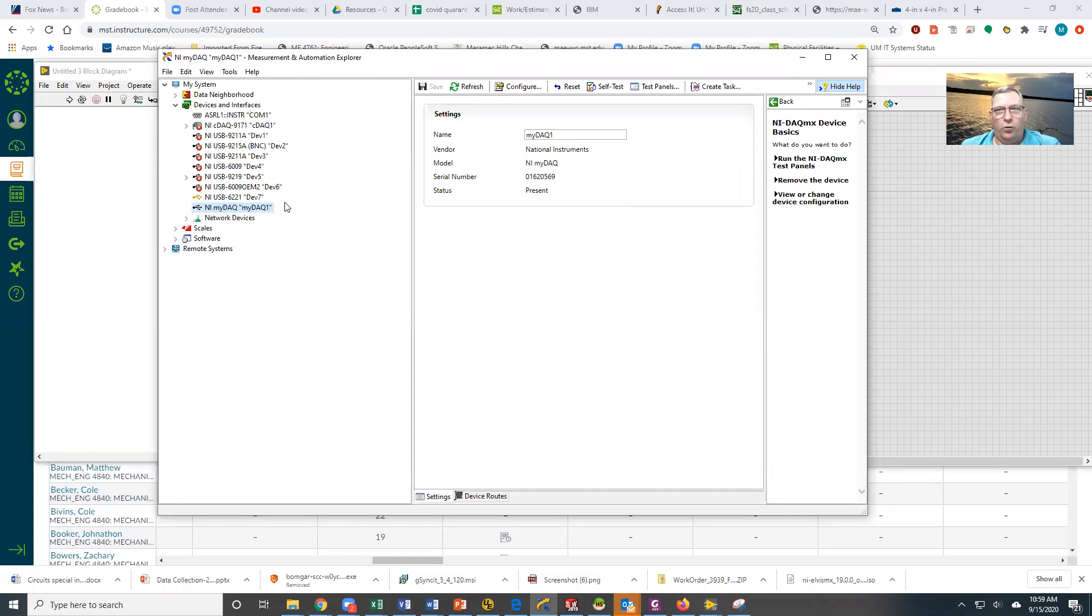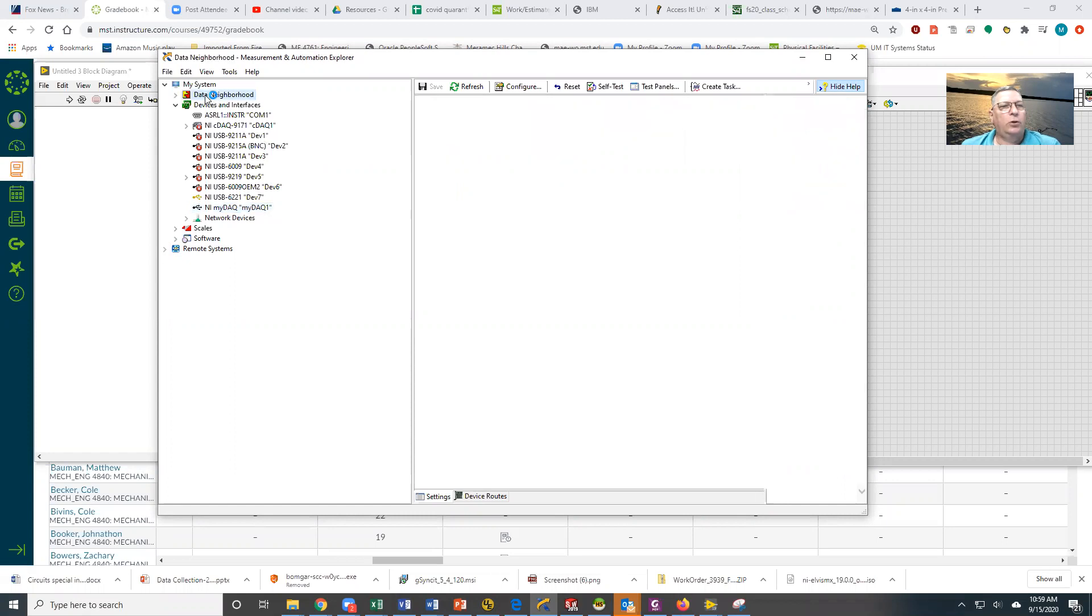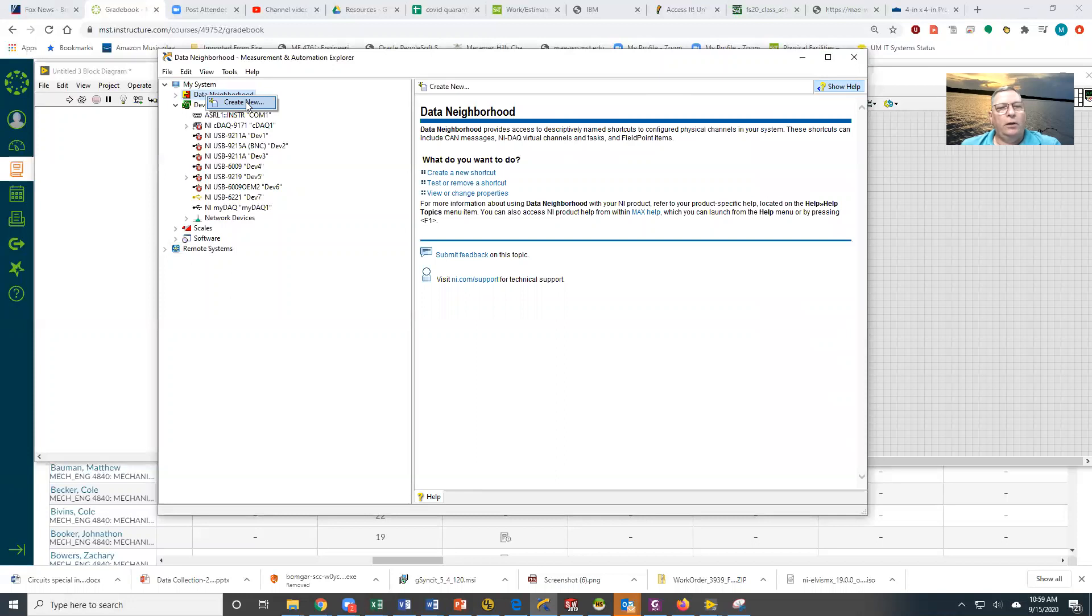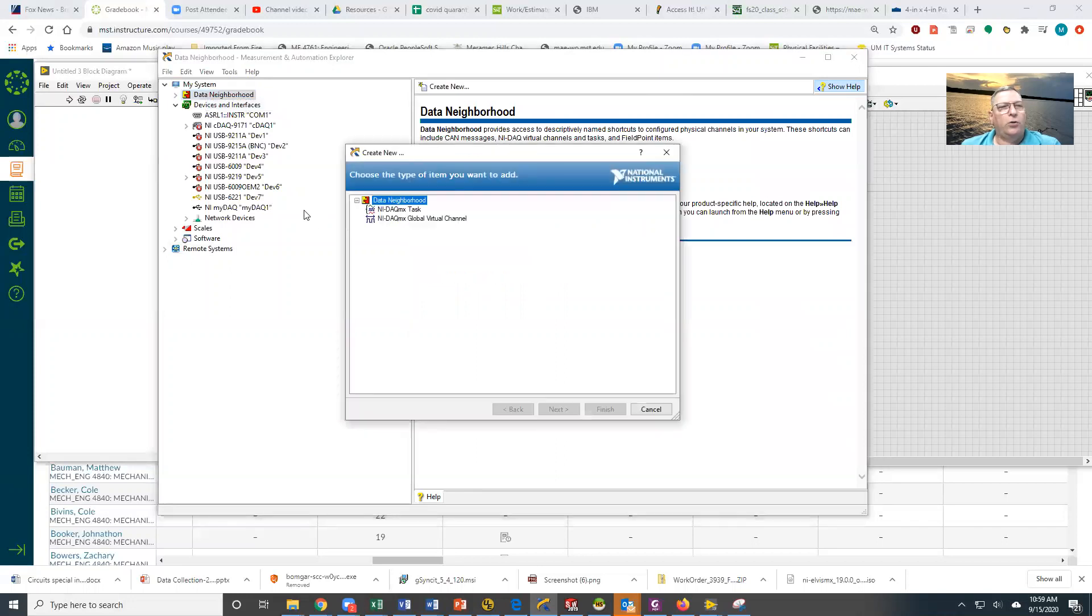So to create a data acquisition task, we're going to right click on Data Neighborhood and tell it to Create New. We want to create a task, not a global channel. We're going to tell it Next.